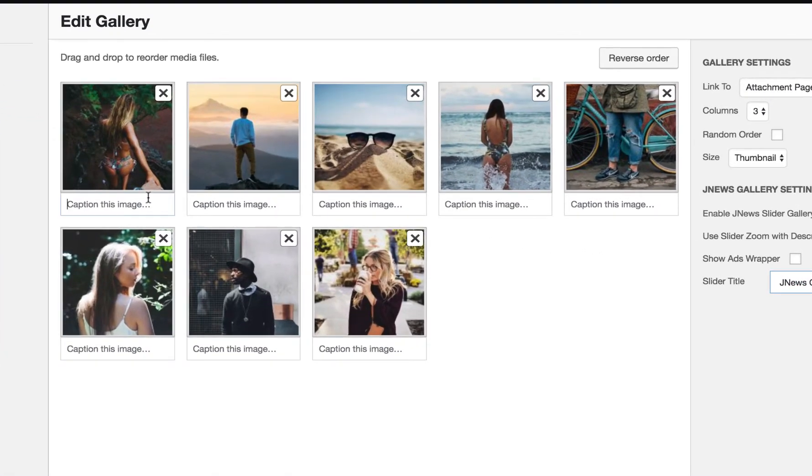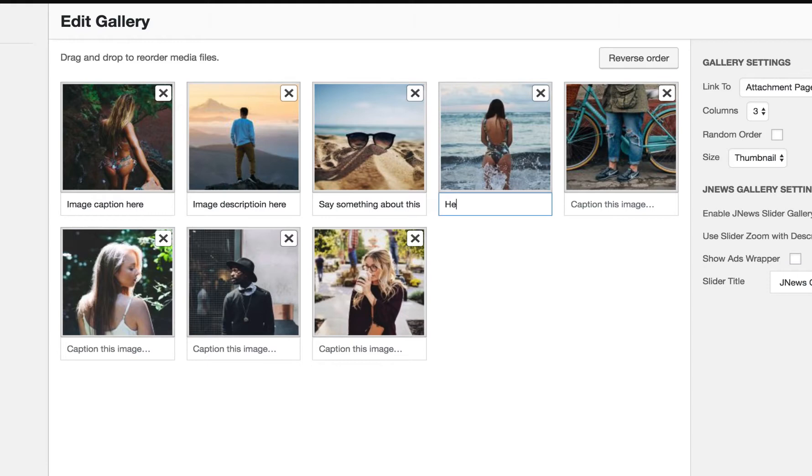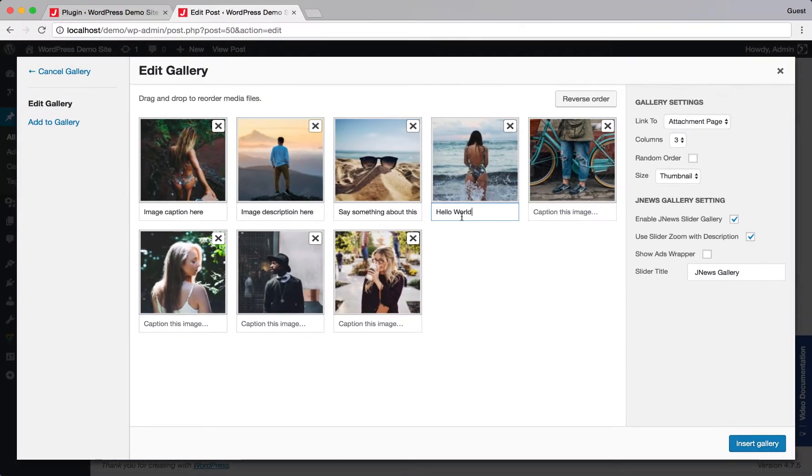Here, you can insert some text for image caption. Check this option. After you've done, don't forget to hit Insert Gallery button.